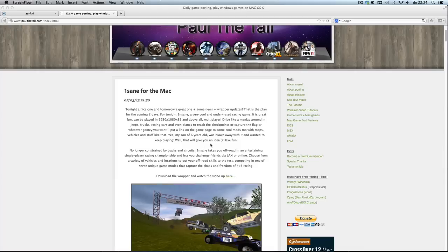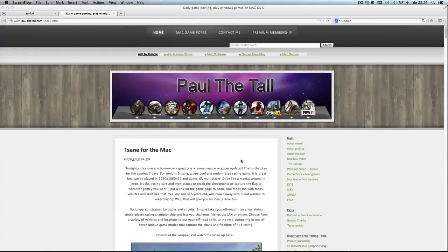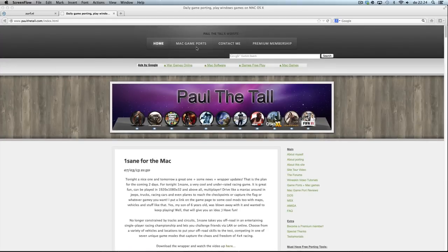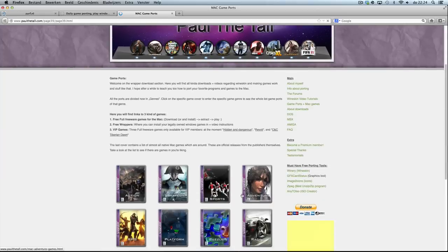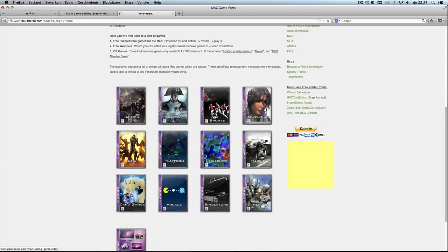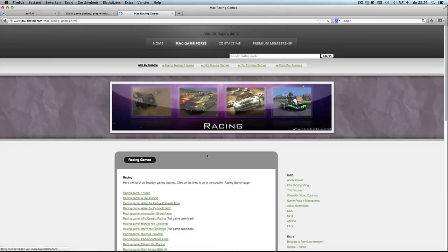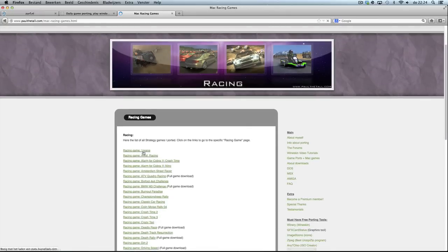You can go to the game page in several ways: using the blog link, the game ports link, or the game ports plus Mac games link up top. Then you go to racing games, and after clicking on that you can go to Insane, which is the first in the list.